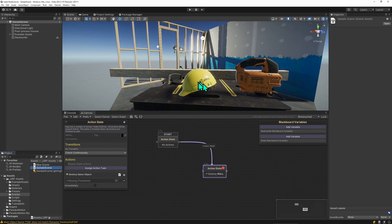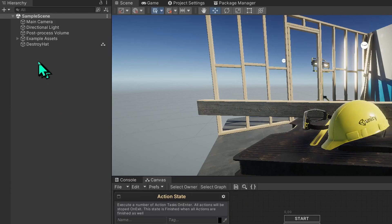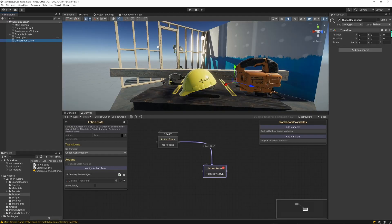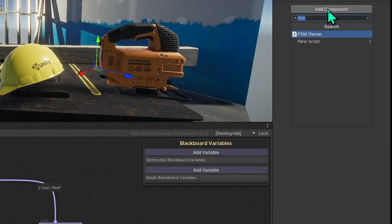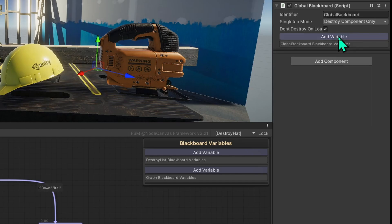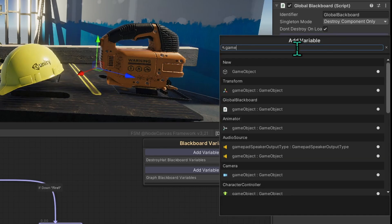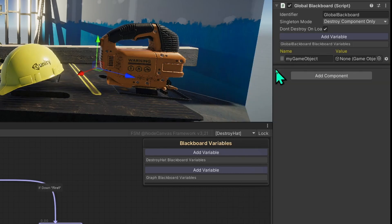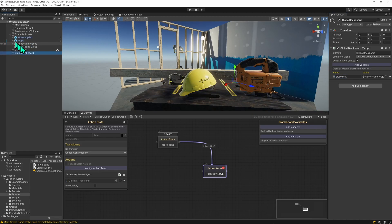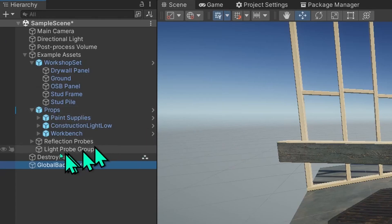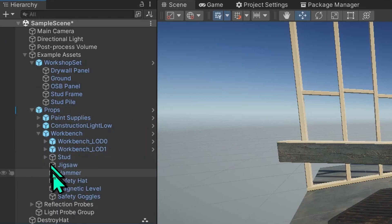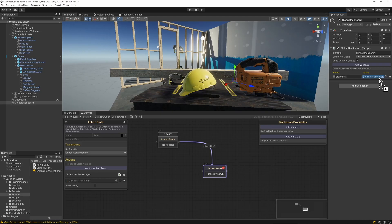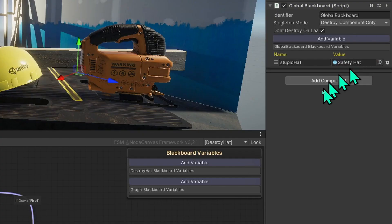So we need to find another way to reference this head and this is done using a global blackboard. I tend to prefer to create a new game object that just carries the global blackboard instance and we're going to add the global blackboard component in here. That's basically just a list of variables and we're going to add a variable of type game object and we'll call this stupid hat. And we're going to drag the workbench, we're going to drag the hat onto that reference.